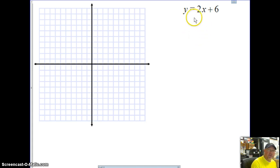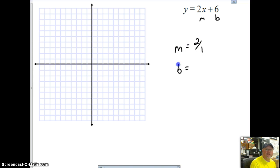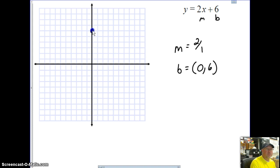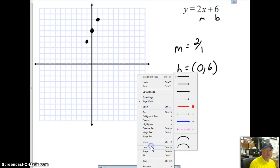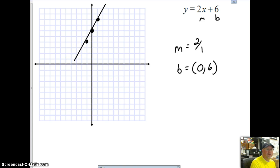Our equation is already in slope-intercept form. Here's our slope — think of it as 2 over 1. Our b is an ordered pair of (0, 6). Go to 6 on the y-axis, put that point, then work the slope: up 2, right 1 for one point, and down 2, left 1 going the opposite direction. That gives the line — connect and add arrows.